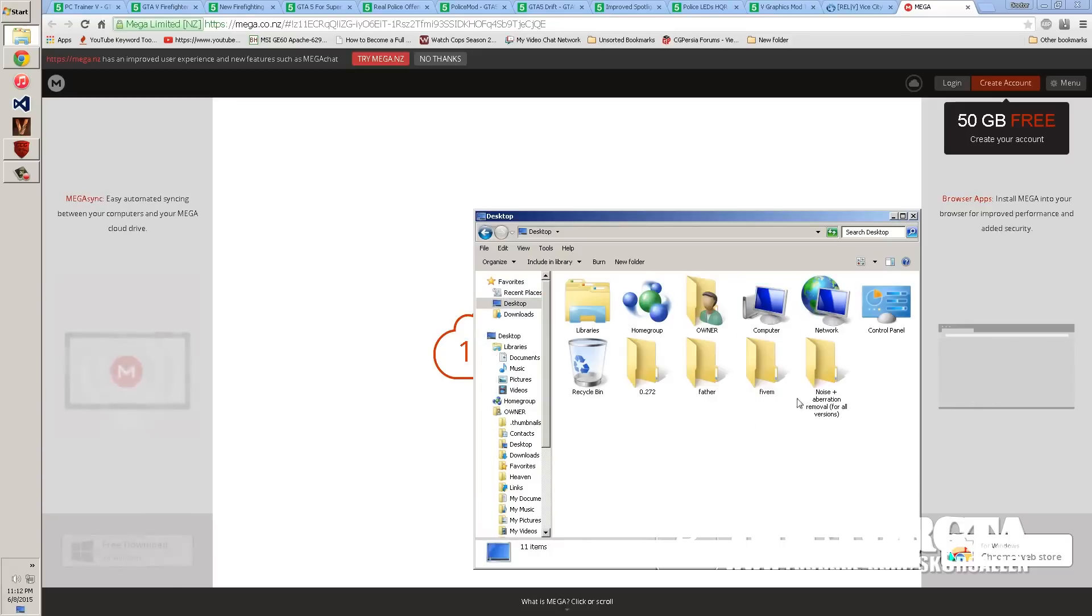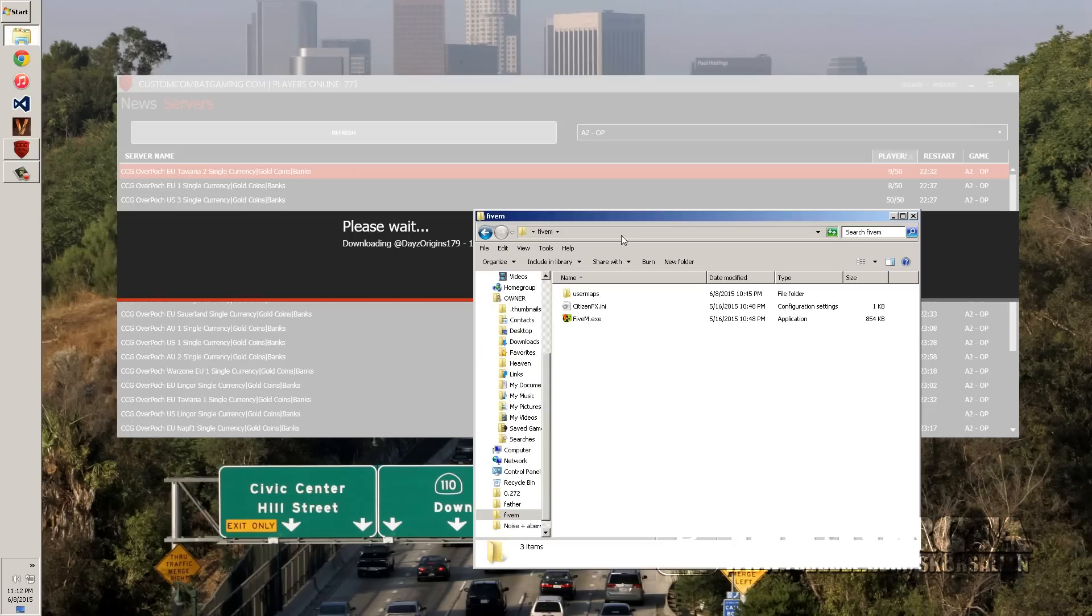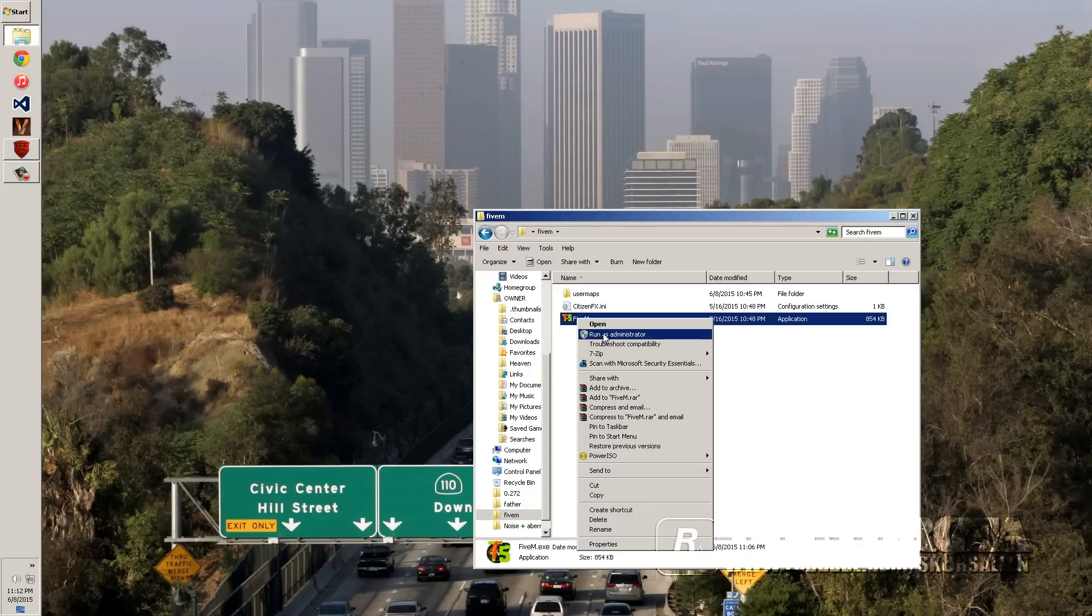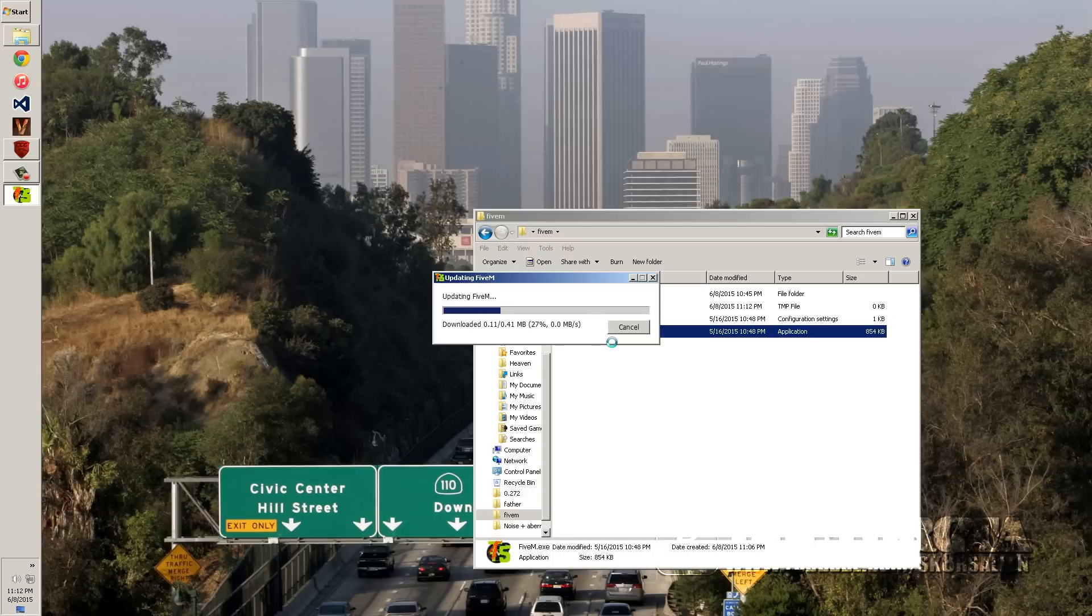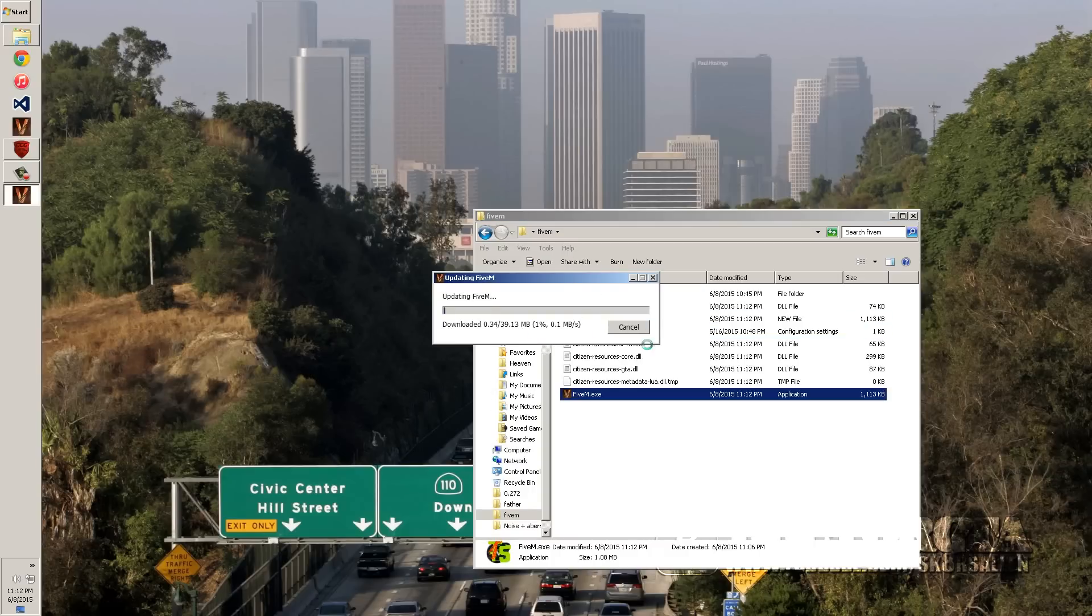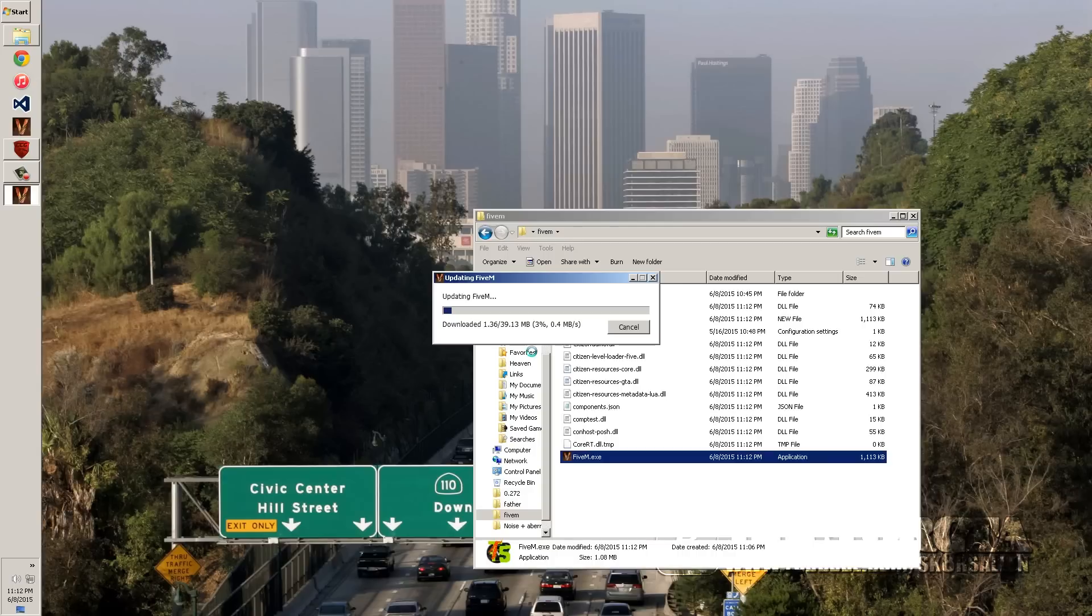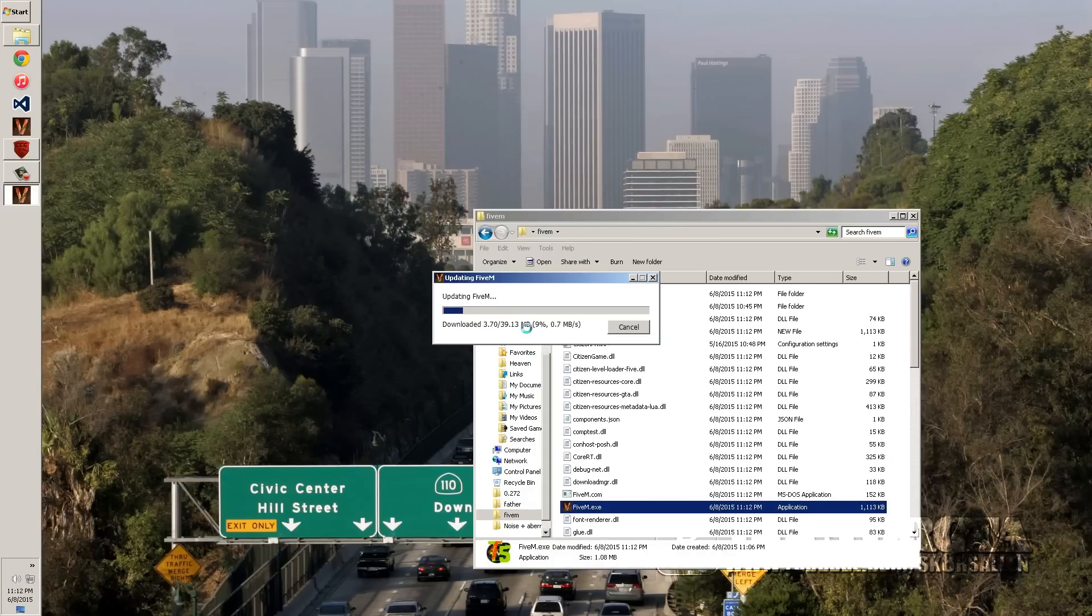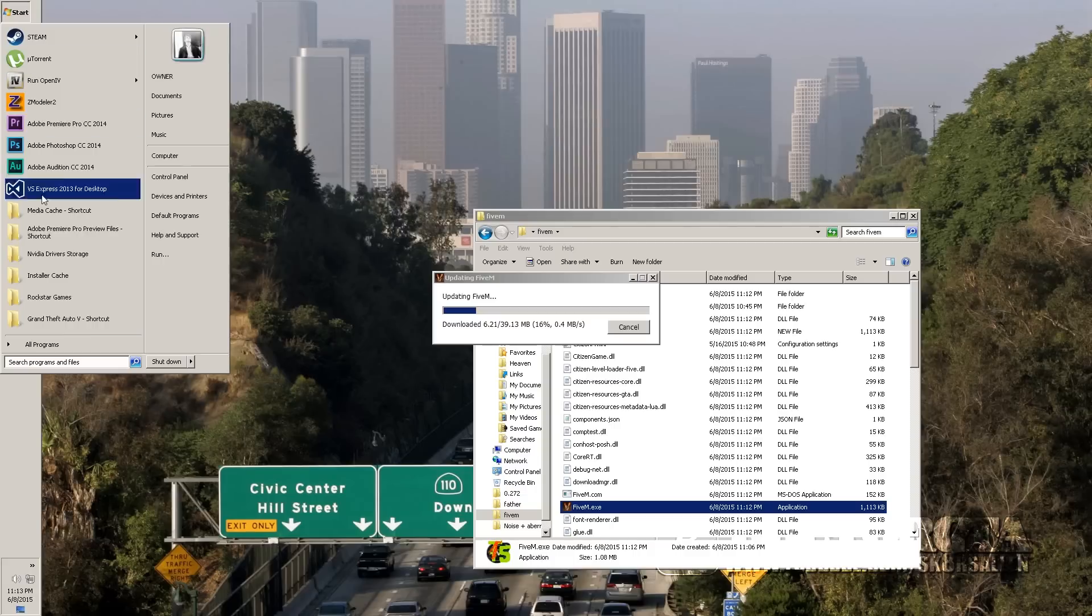Now once you're done with that, you're going to go into your 5M folder. You can close out your internet browser or whatever. And then you're going to right click on 5M. And you're going to run it as administrator. It's going to ask you a couple things. It's going to download some updates. And it's actually going to ask you where your GTA 5 folder is. Mine's not doing it because I've already done it. Or it might actually do it once it's done installing. But most of the time it will ask you where your GTA 5.exe is. So you're going to have to navigate to that folder.